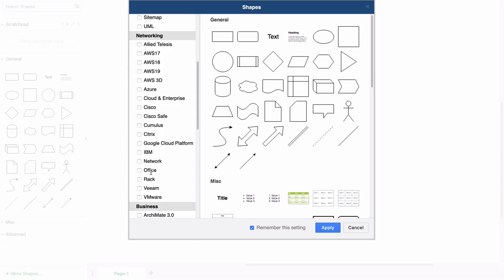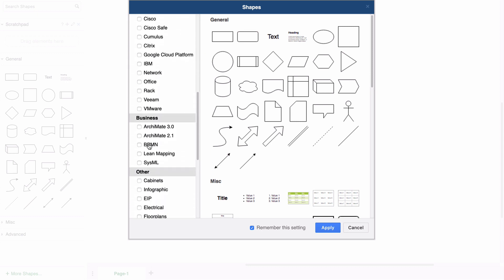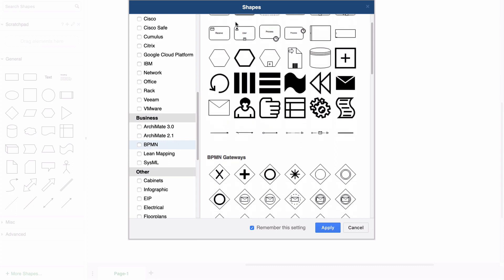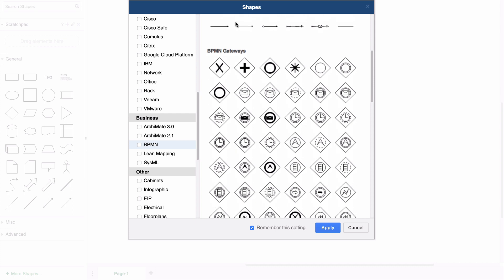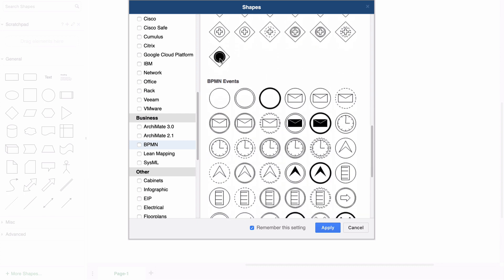Click on the BPMN library to see a preview of the shapes. They are organized into three different categories: General, Gateway, and Events.